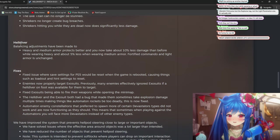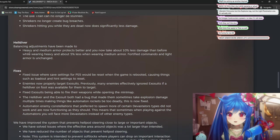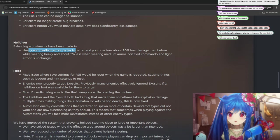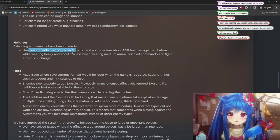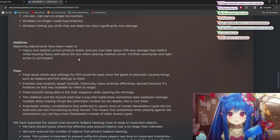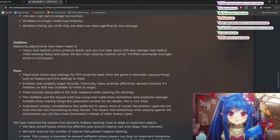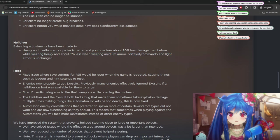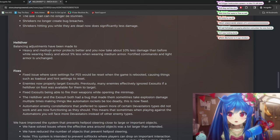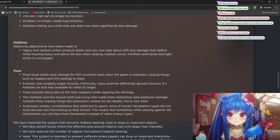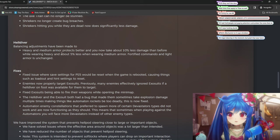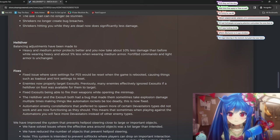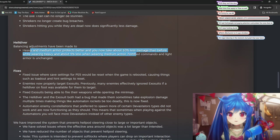All right, let's see. Balancing adjustments have been made to heavy and medium armor protects better. Now you take 10%... Oh, this is good. This is good. Light armor is too strong. It's the speed and the stamina is too good. This is going to be interesting because heavy, you take 10% less damage and medium, 5%. So this is going to be interesting. The numbers aren't that huge on it.